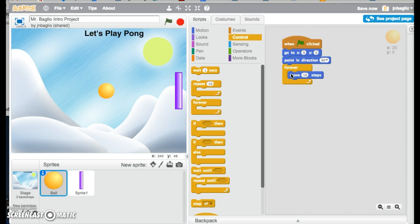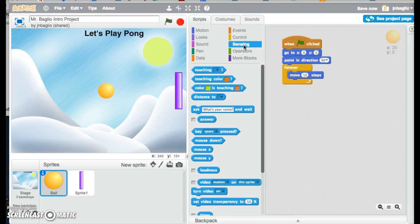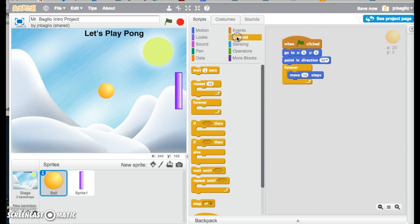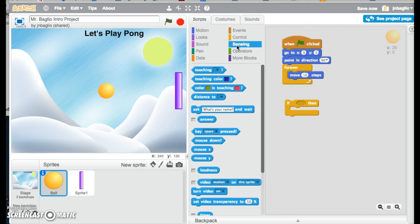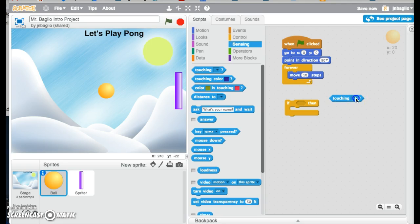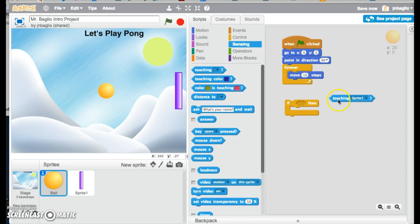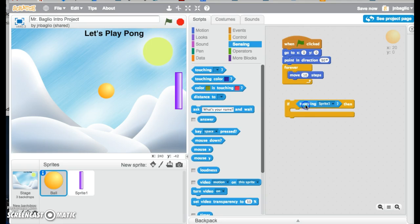And then we're going to use a sensing block that says, and an if then. So if something happens, that little hexagon in there is waiting for something called an argument, which is like a condition. So if it is touching, we'll use a sensing block. Touching what? Touching sprite 1, which is the paddle. We'll put it in there.